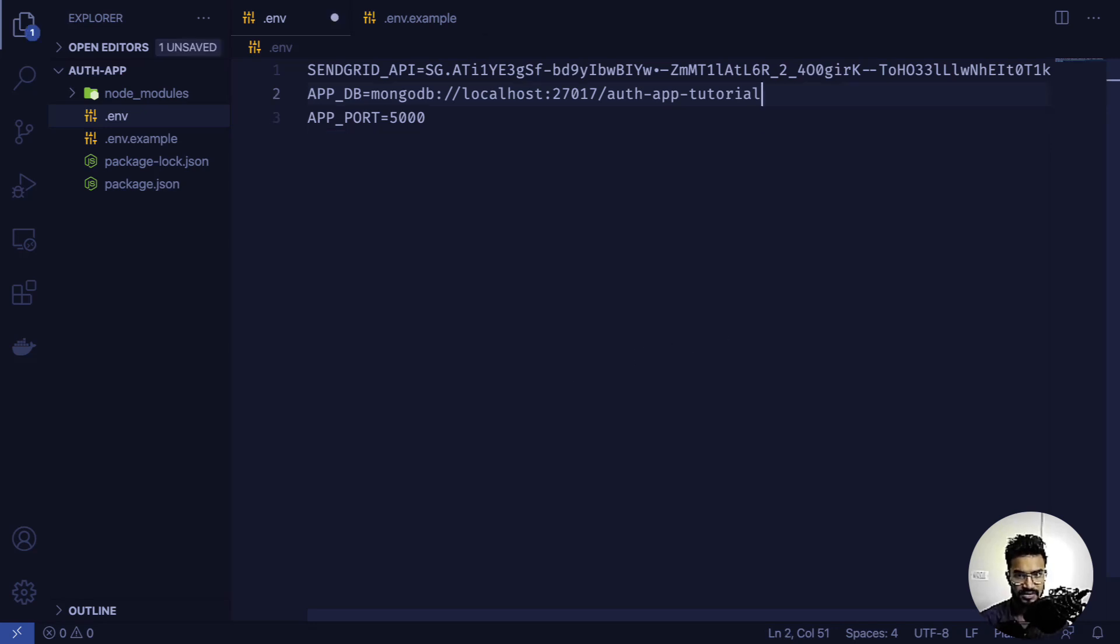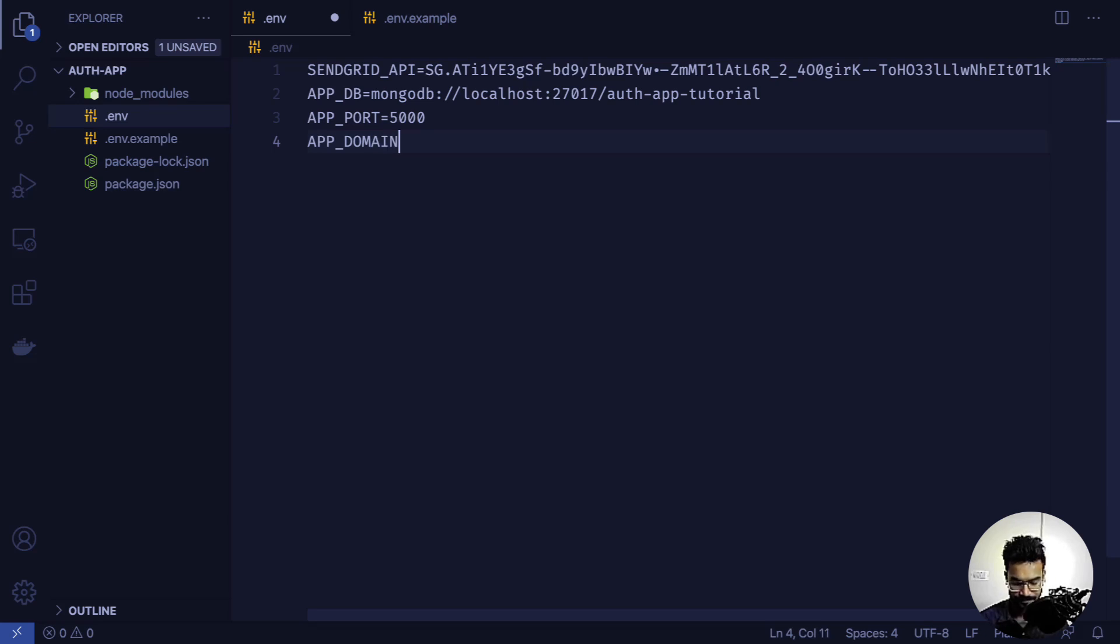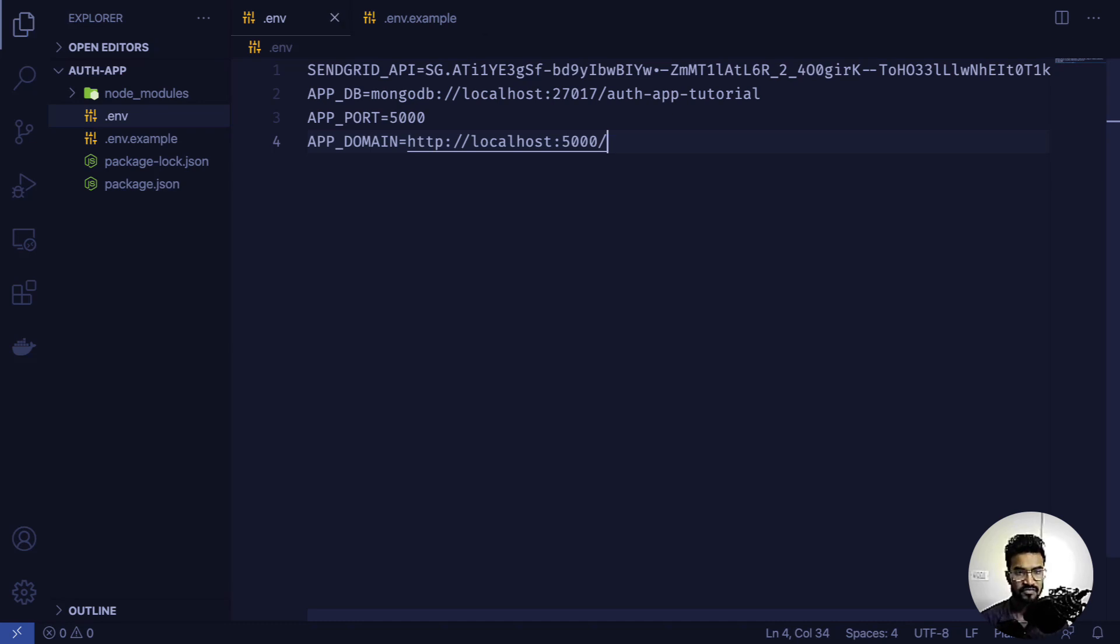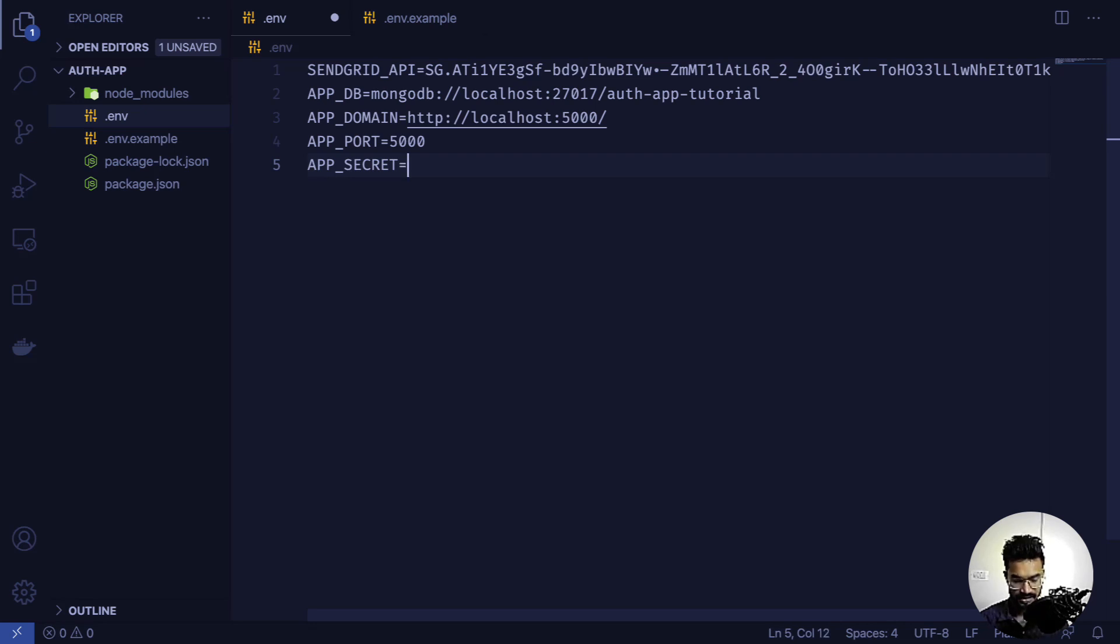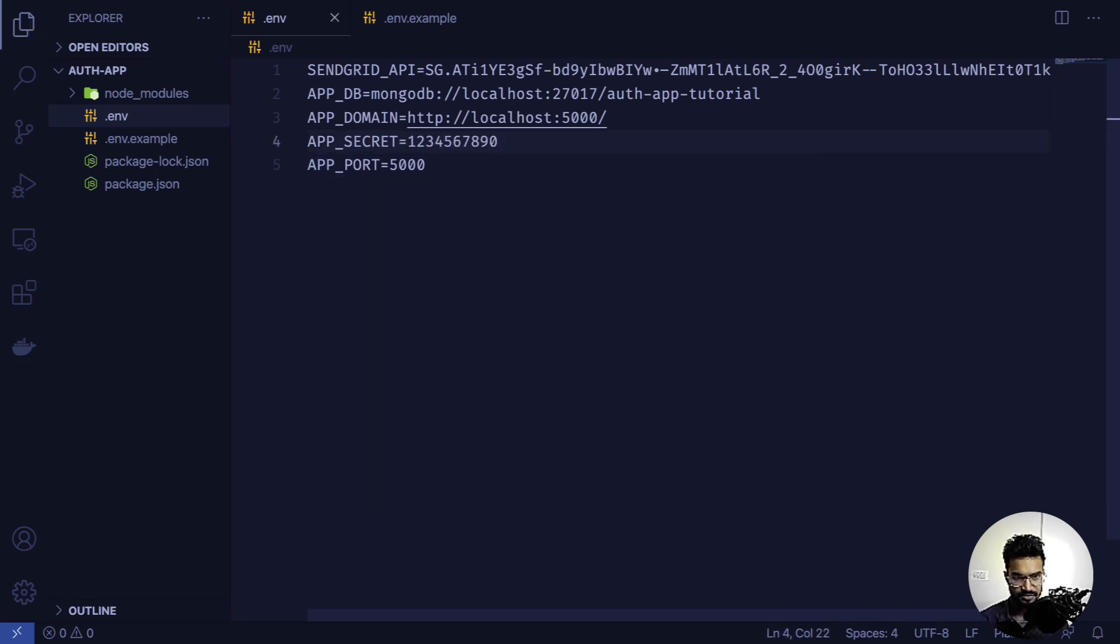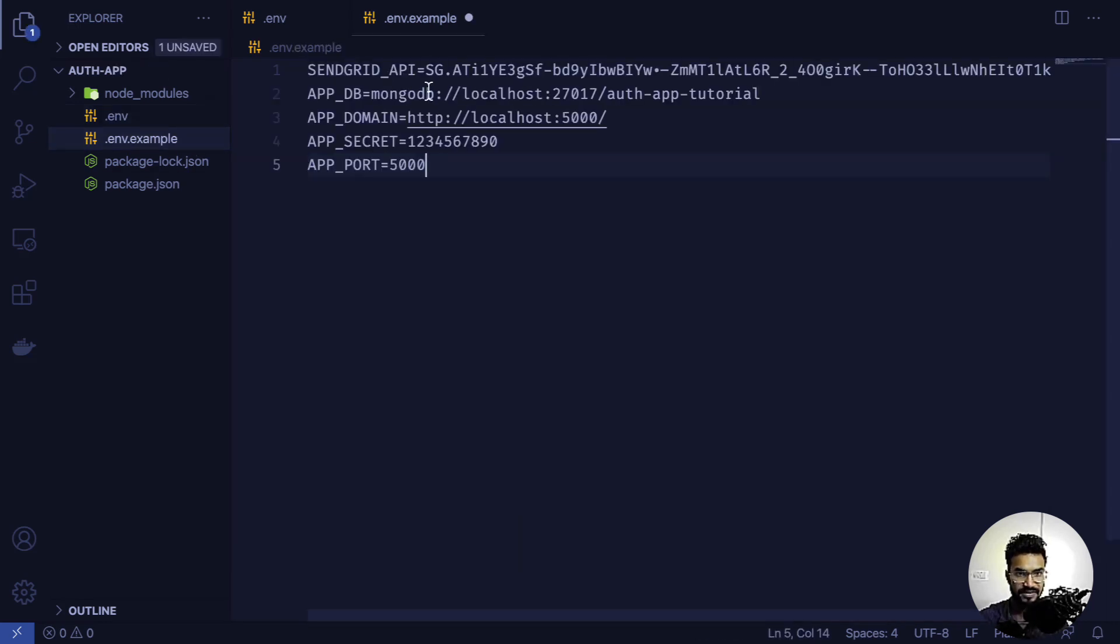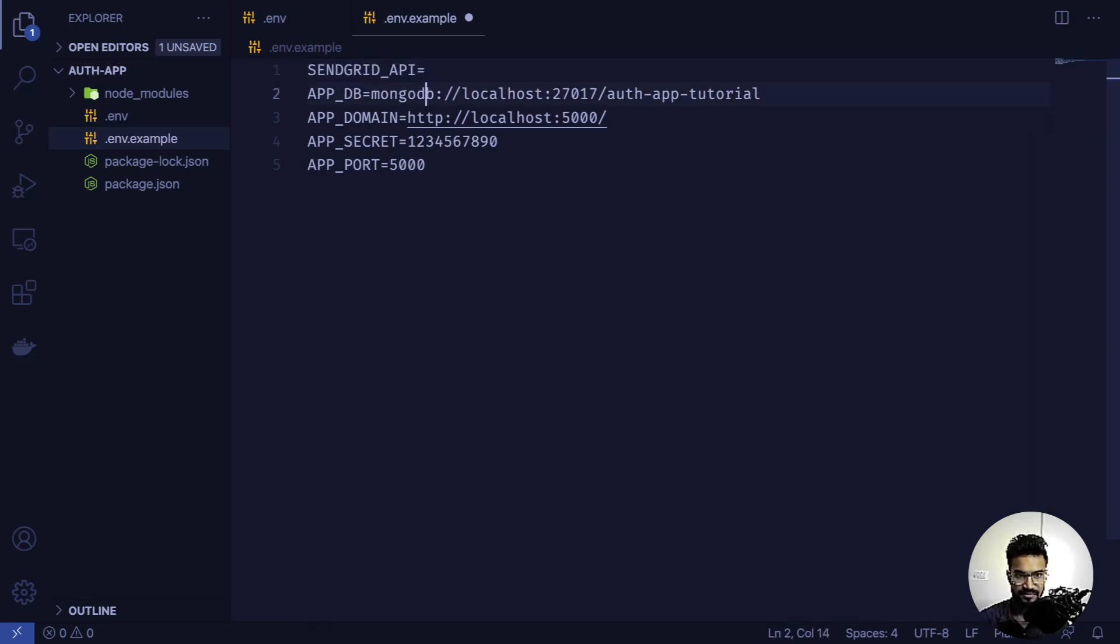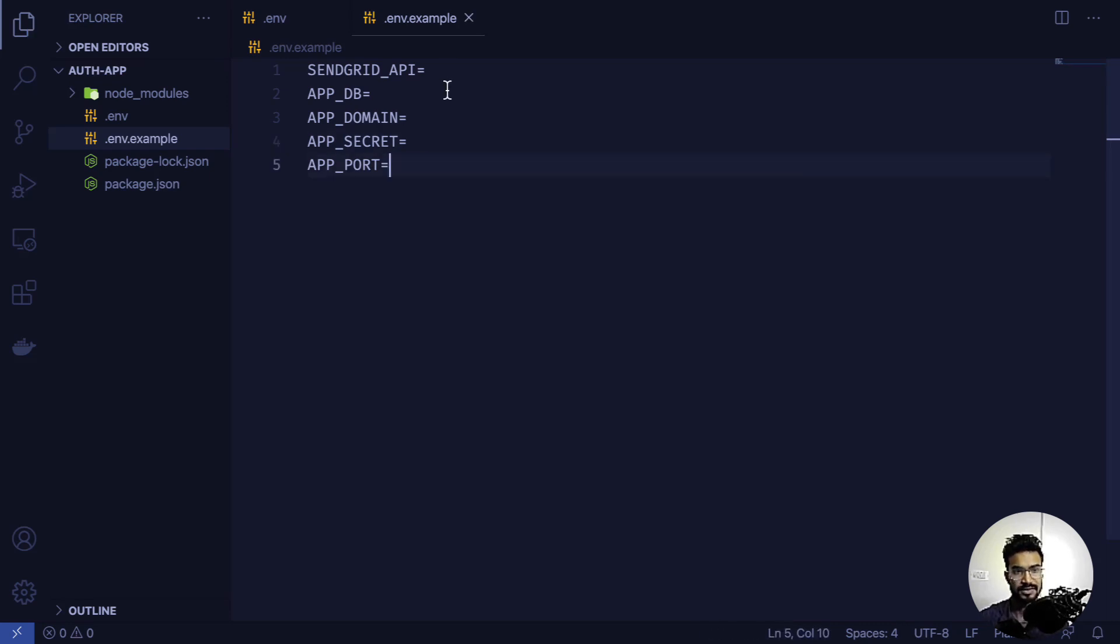I'll also add APP_SECRET. These are the constants we're going to use in our app. Let me copy everything and put it inside the .env.example file, then remove the values. This file will be pushed to the GitHub repository, and you just have to fill in your credentials.